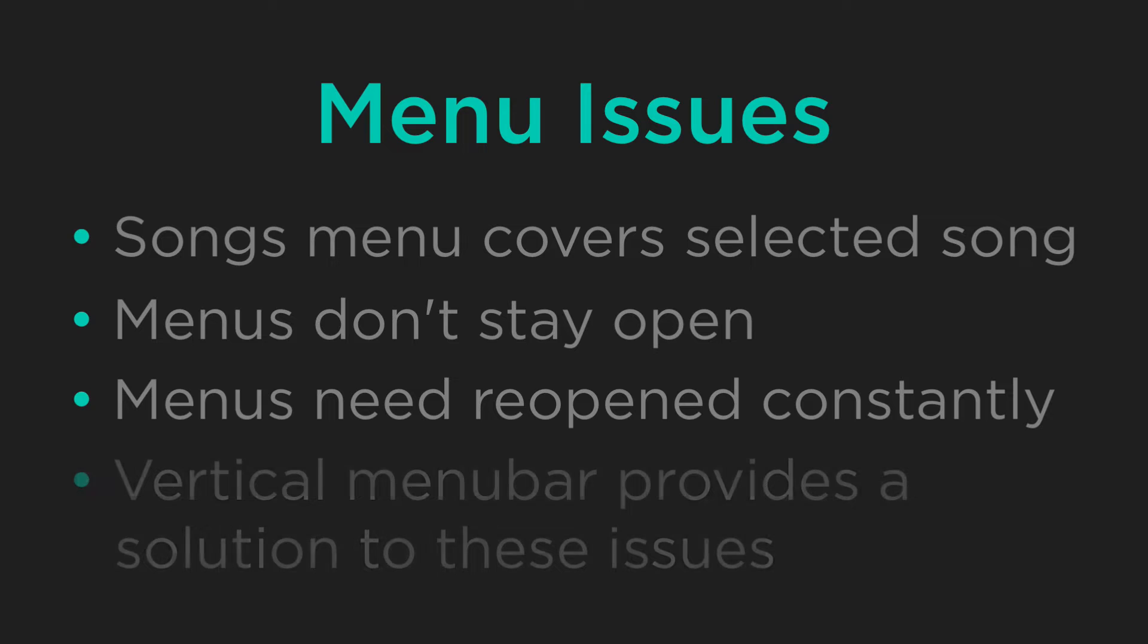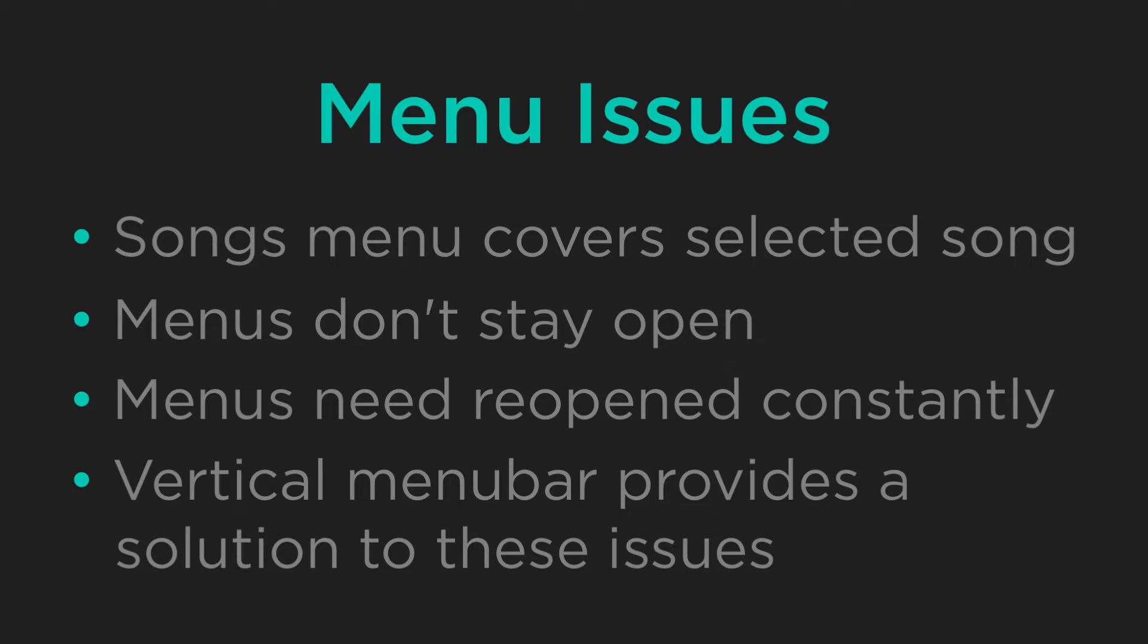In this video tutorial, we'll show you how to enable the Vertical Menu Bar mode and customize OnSong to maximize your performance.